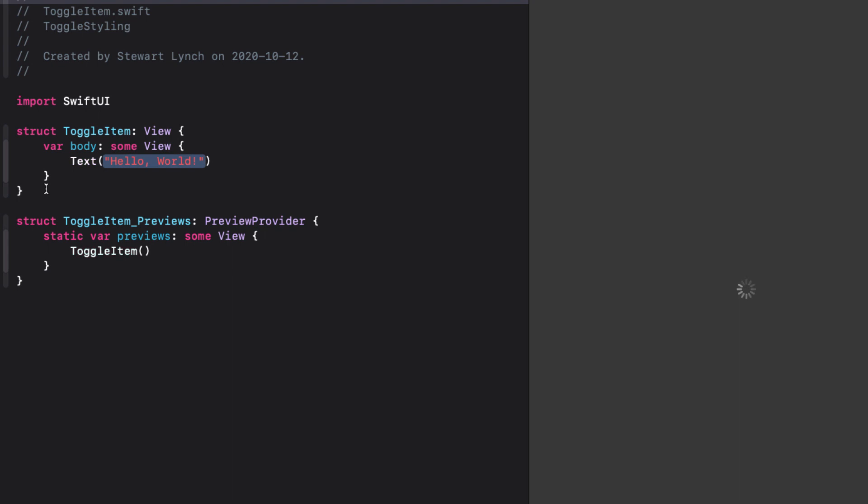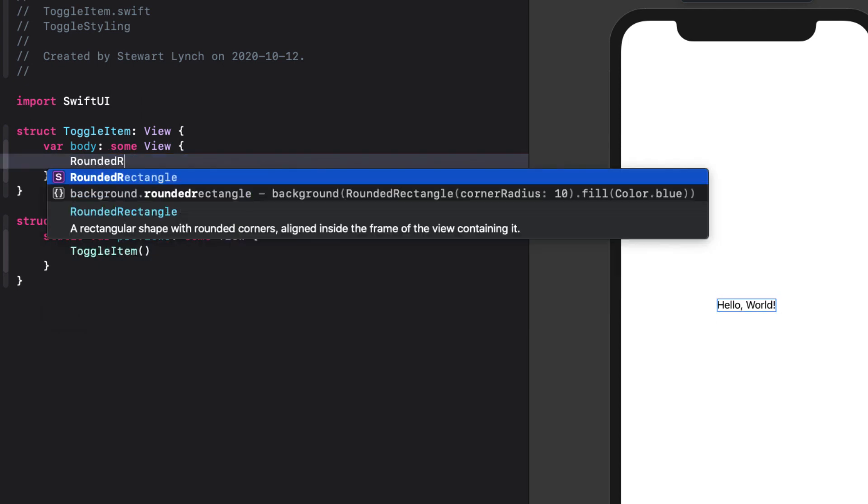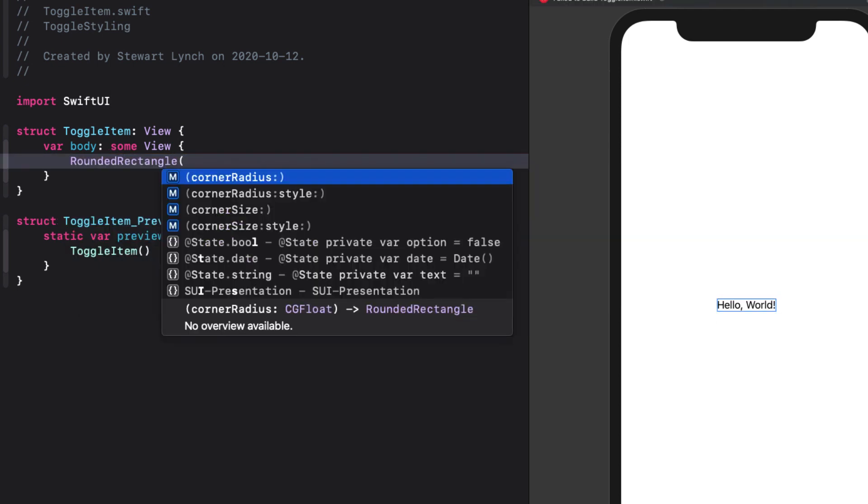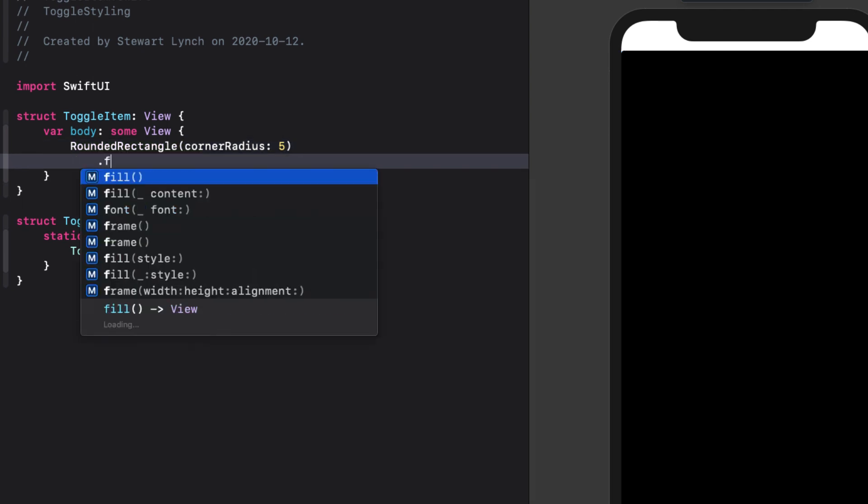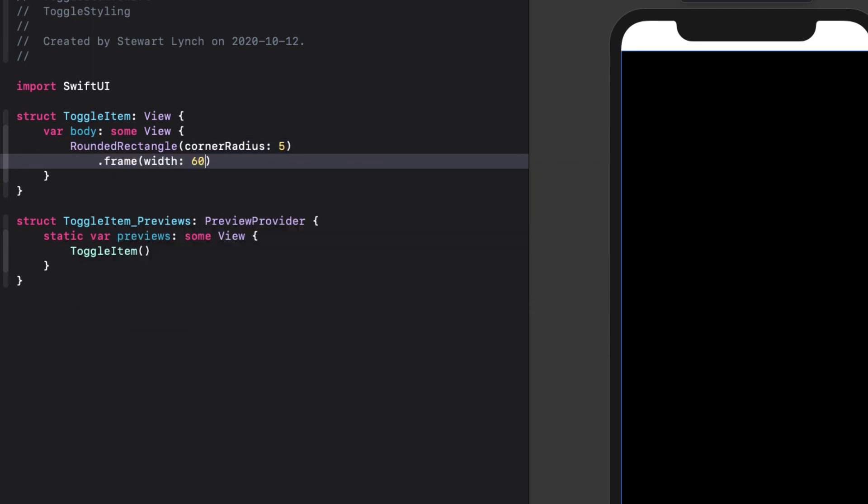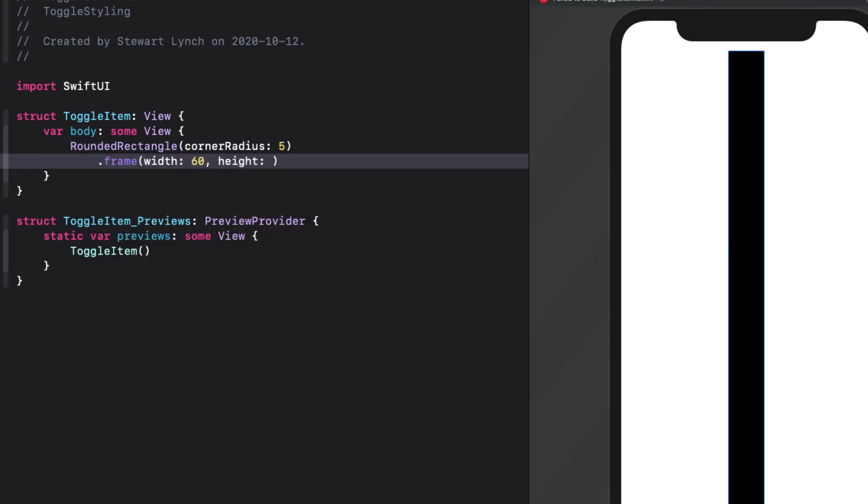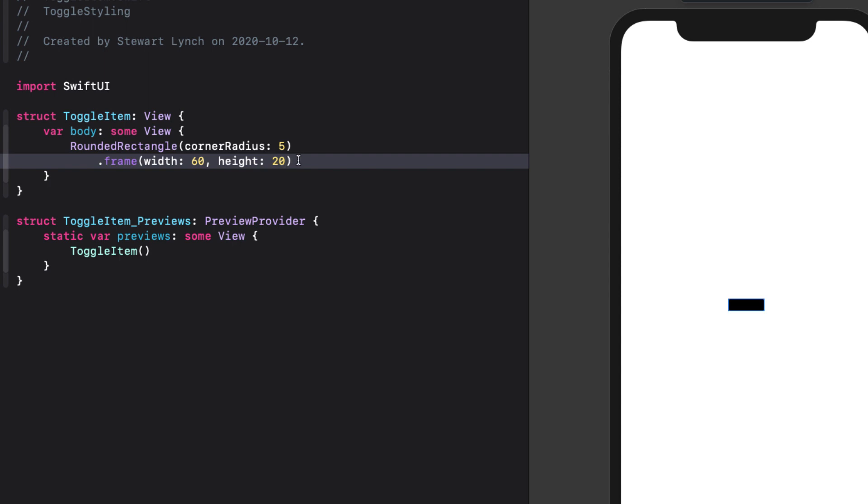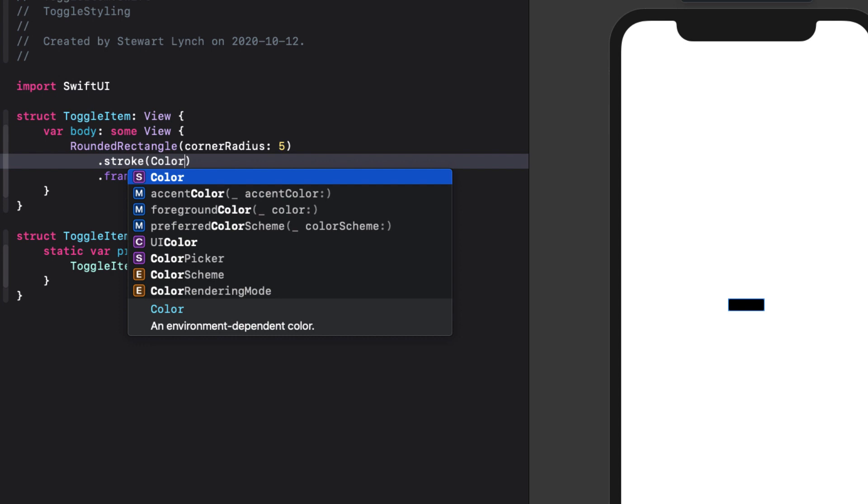The way I see this is that we have a rounded rectangle with a stroke overlay with another rounded rectangle that is filled with some color, but only half the width. So let's try this. Let's create a rounded rectangle with a corner radius of 5, and a frame width of 60, and a height of 20. Now this is a solid rectangle, and I just want to have a stroke. And we need to add the stroke with a color before we set the frame. So let's set it initially as red.